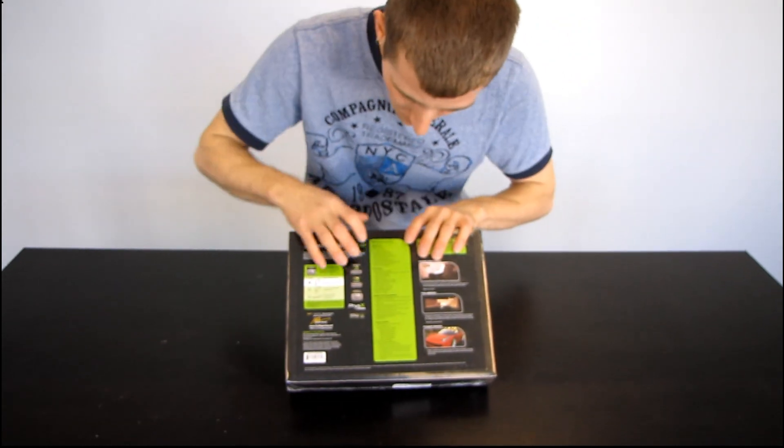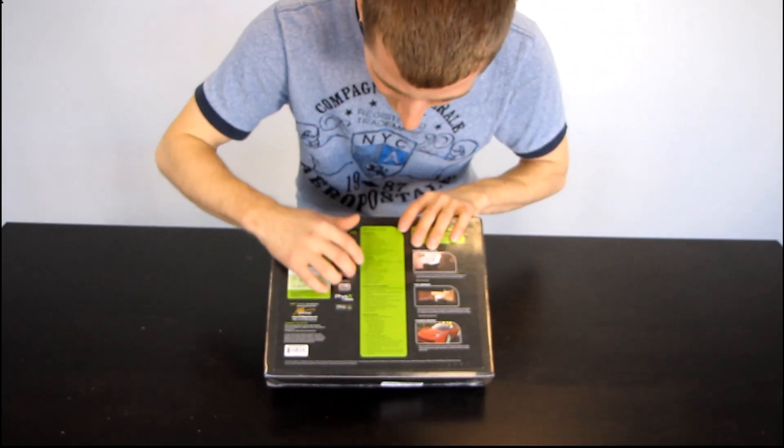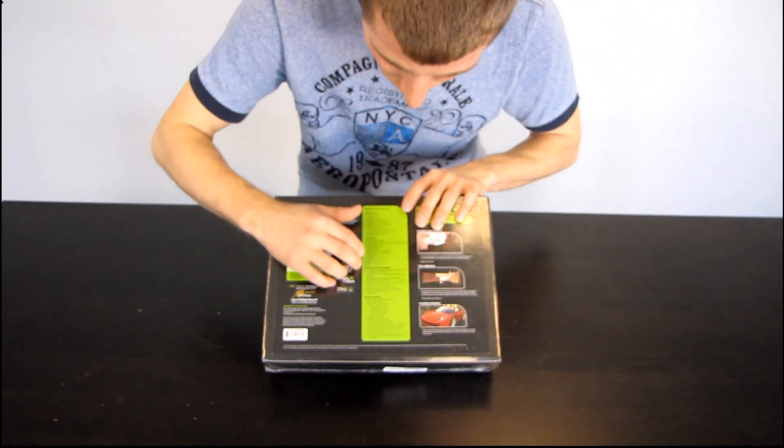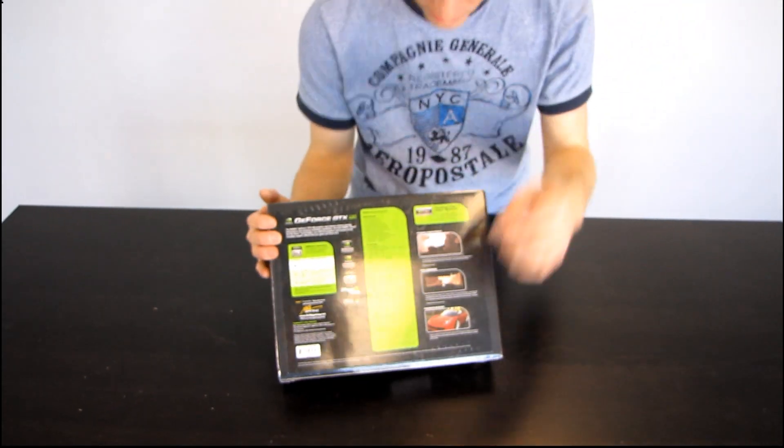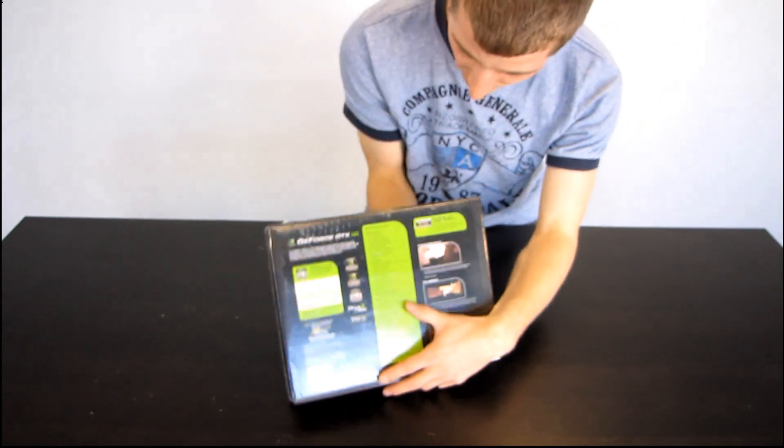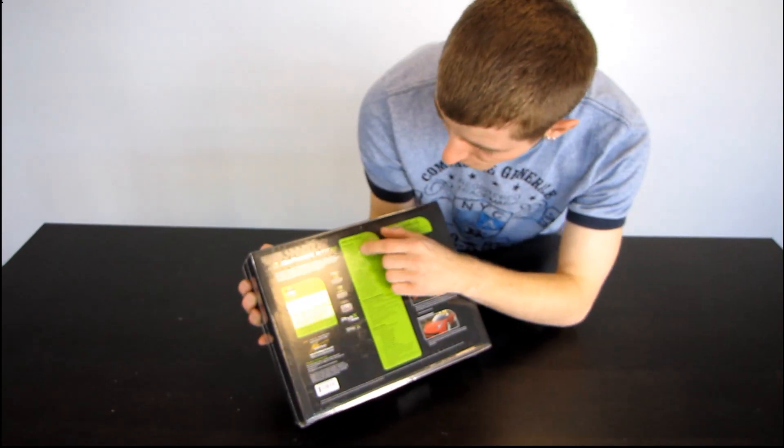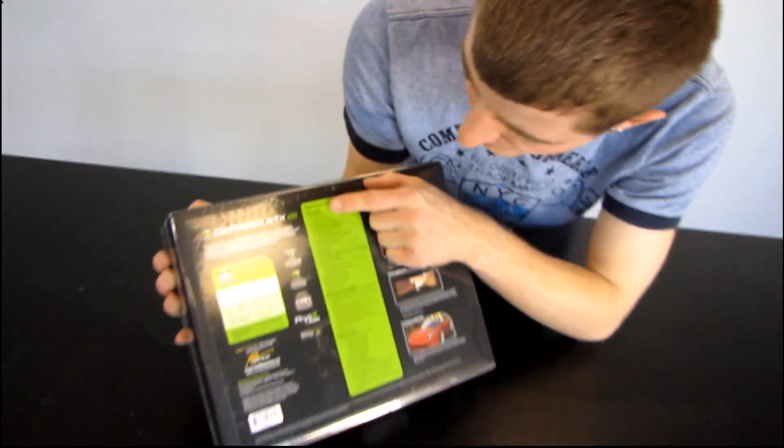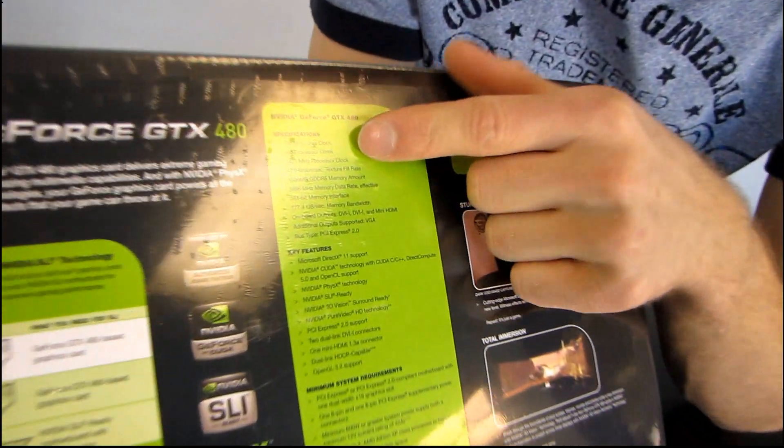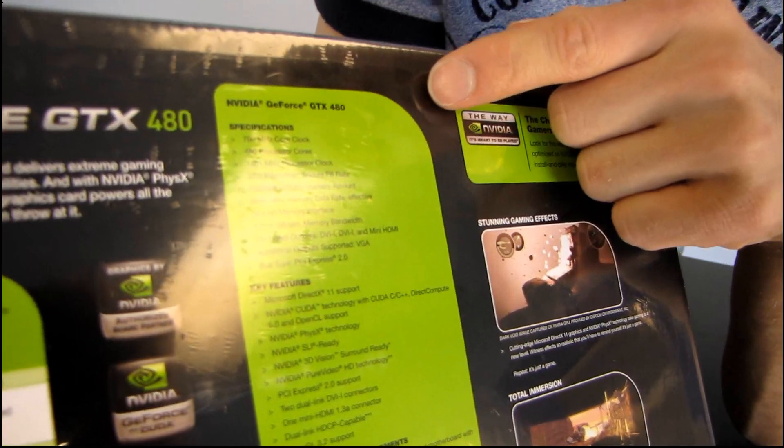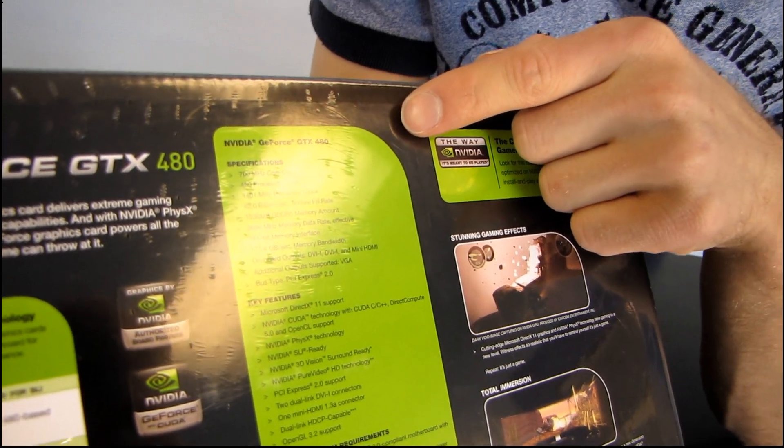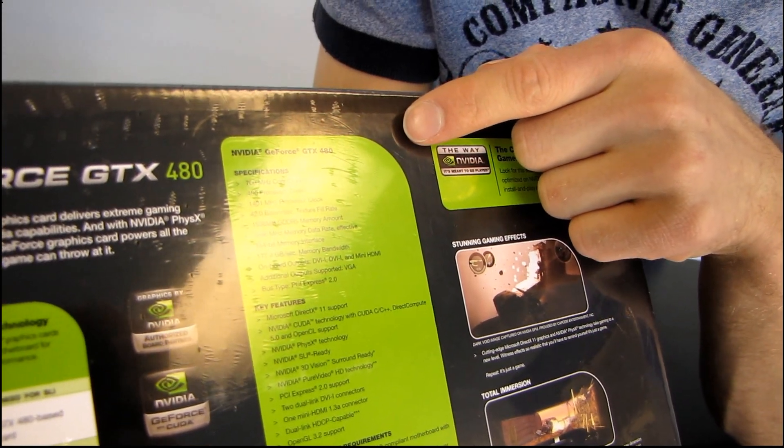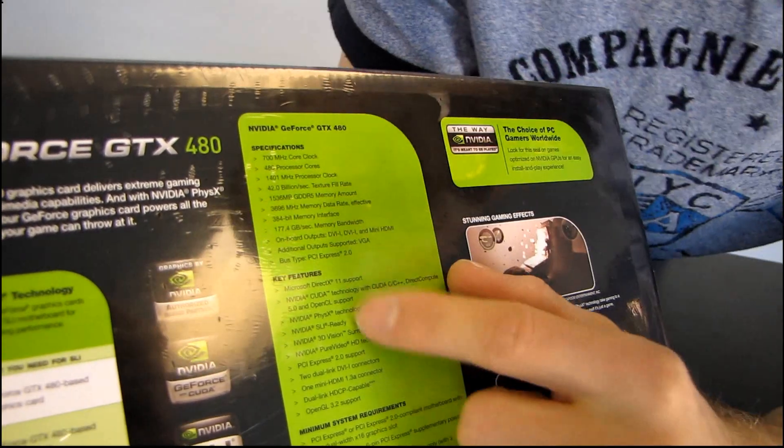On the back we've got the basic specifications and key features as well as minimum system requirements. So there's going to be some interesting stuff in here. First of all, specifications. Can you get a look at that so that people can just read it and freeze the frame if they want to?